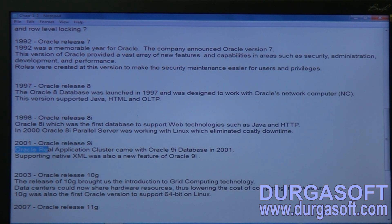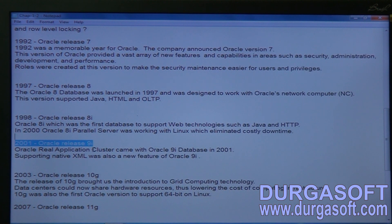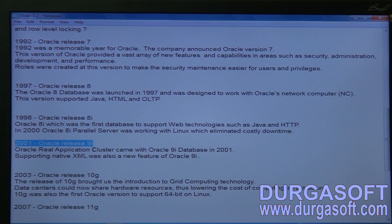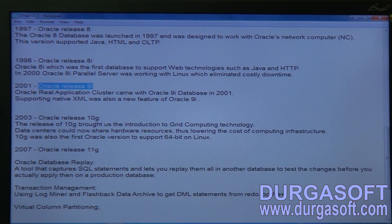Oracle 9i also supported online data processing and included special tools to develop Oracle applications, specifically the e-business suite — a group of ERP modules. Oracle 9i provided the tools needed to develop such ERP modules.